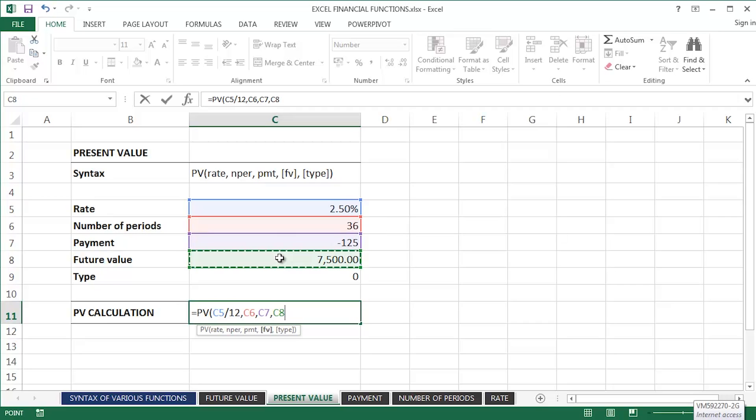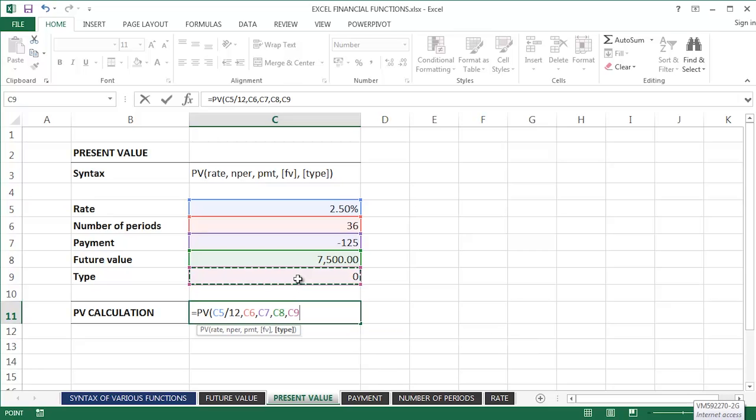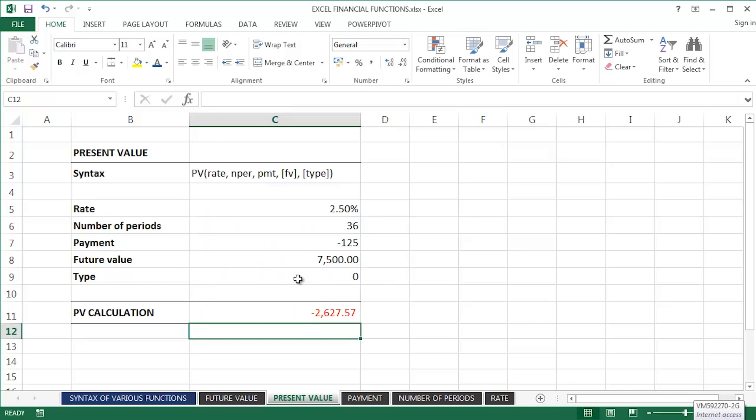And that's the value I'd like to achieve in the future. Comma separator. Finally, the type argument. The zero indicates that it will be at the end of the period. Press the return key on the keyboard.